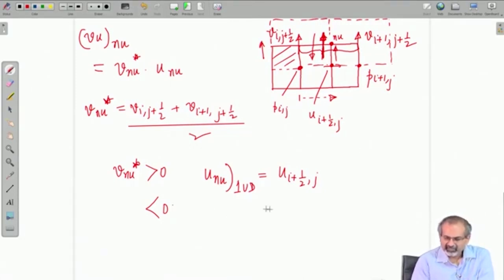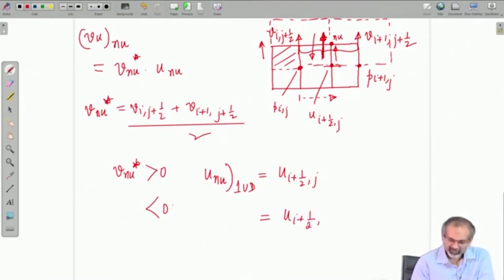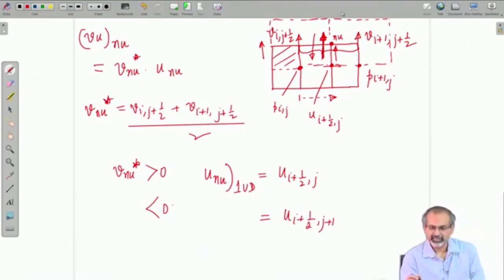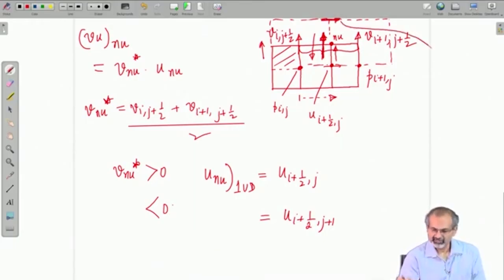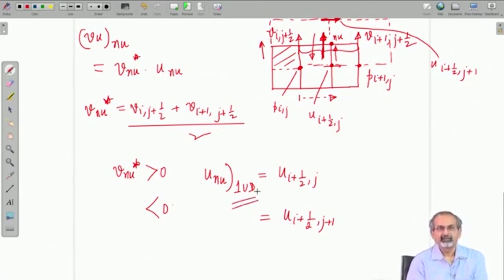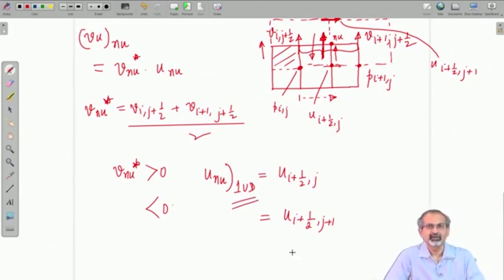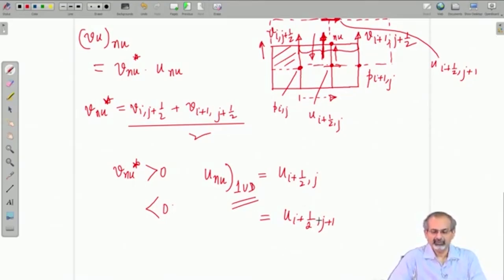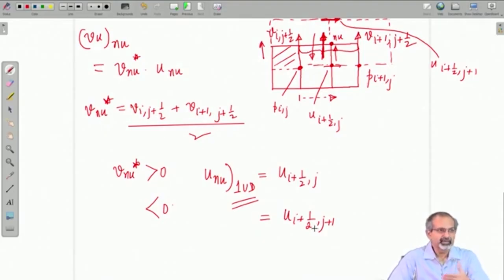Similarly, if V_nu_star is less than 0, you will actually get the u from the upper side getting advected to the point n_u. The u from the upper side is u_{i+1/2, j+1}, which will get advected towards point n_u. This is one of the simpler schemes with a lot of artificial viscosity. You can go for more advanced schemes, but then you would have to bring in more u values from different neighboring points into your formula.